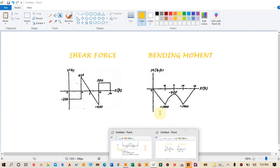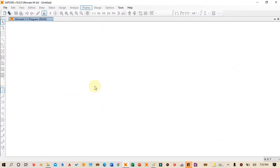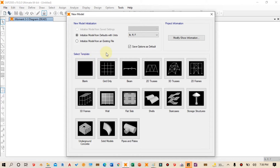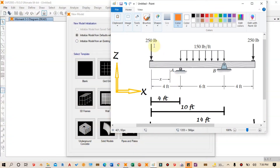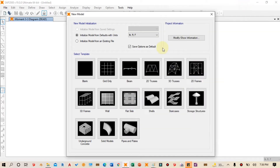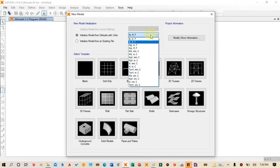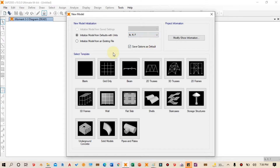So let's dive into SAFE 2000. I have opened the SAFE 2000 software. The first thing we have to do is click on File and then click on New Model. A window will open asking for the unit system. Our force unit is pounds and distances are in feet, so we have to select the pound-feet system from the dropdown menu.